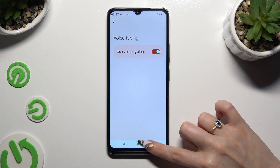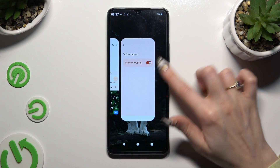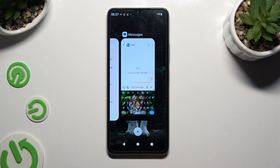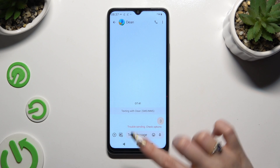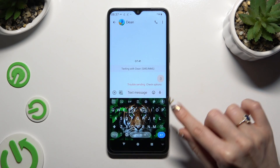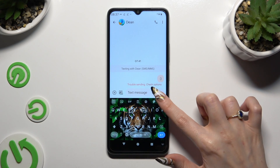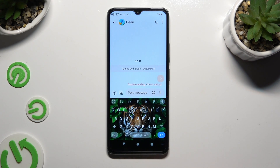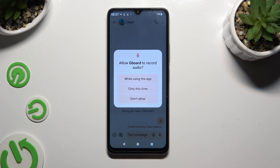Then go back to your keyboard and tap on the now visible microphone. Finally, tap on 'While using the app' in the pop-up and start typing.